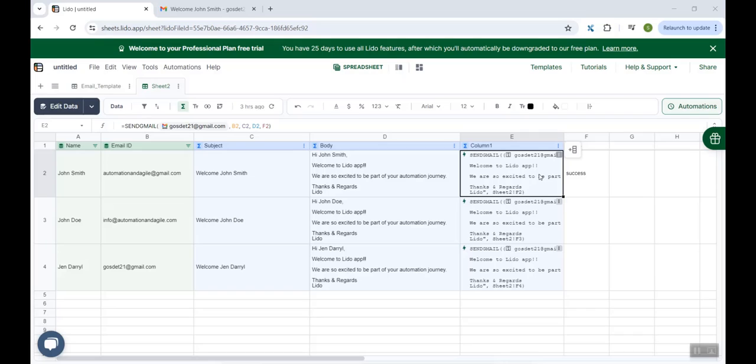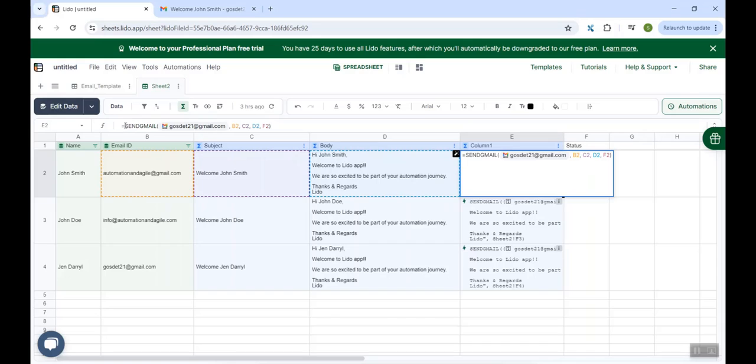You all must be wondering, this was just one email. What if I want to send all the emails together? That is very much possible and it should also take care like this email was already sent to the client. I do not want to send this email again to the same client. So I'll just make a small change in this formula. So it is equal to send mail. Before that, I will insert one condition.